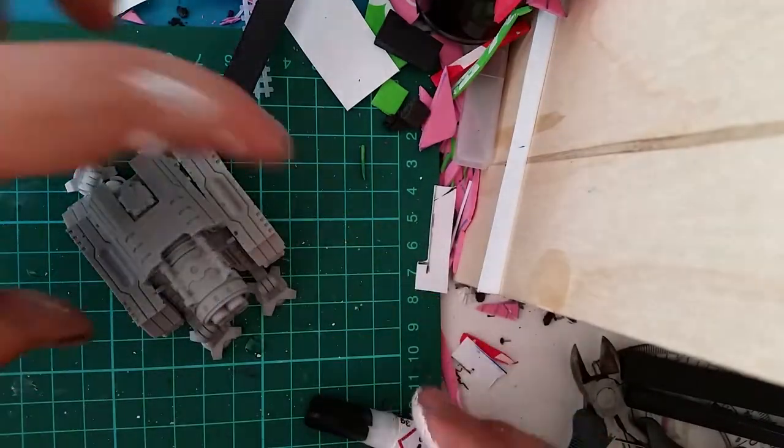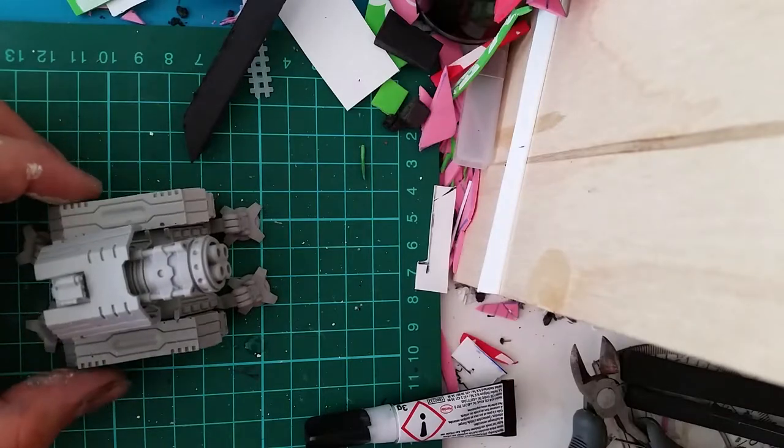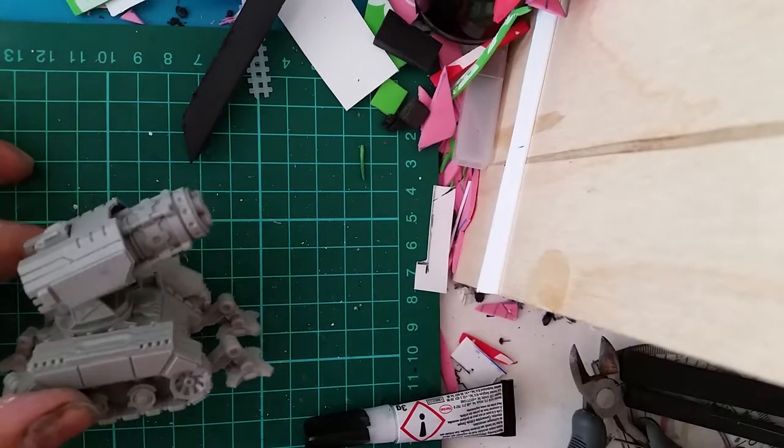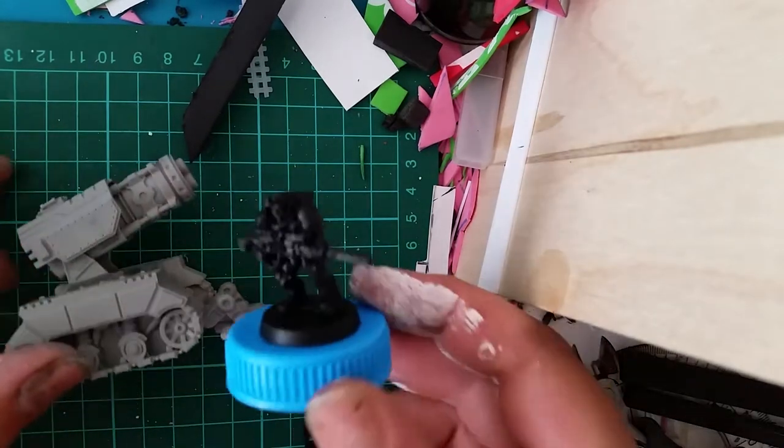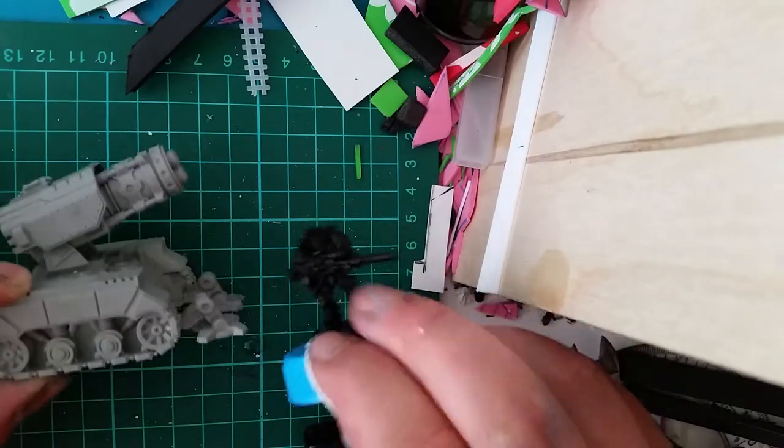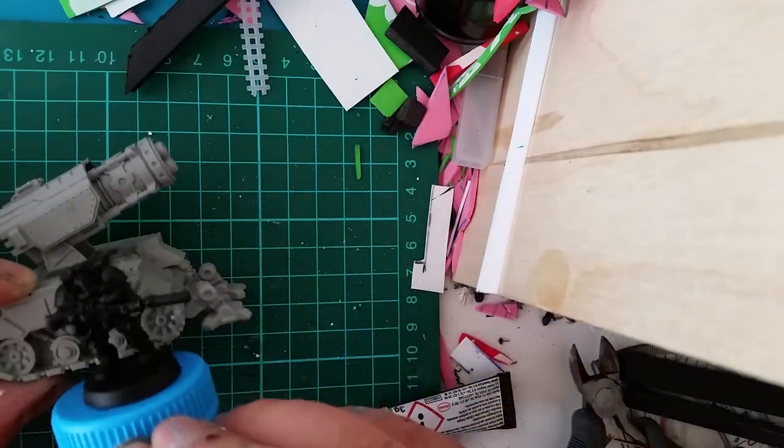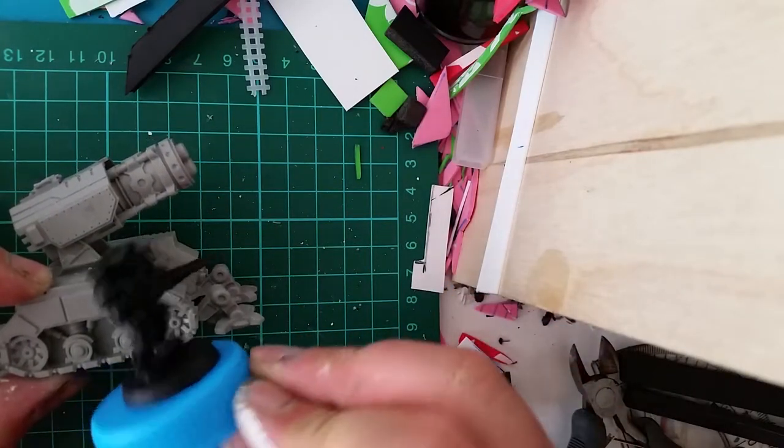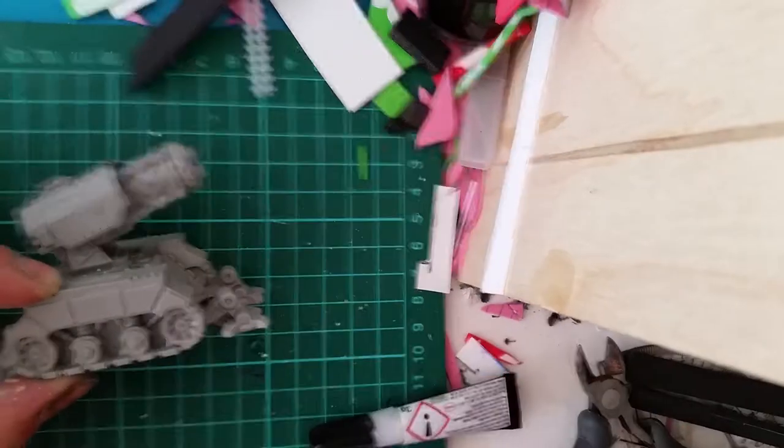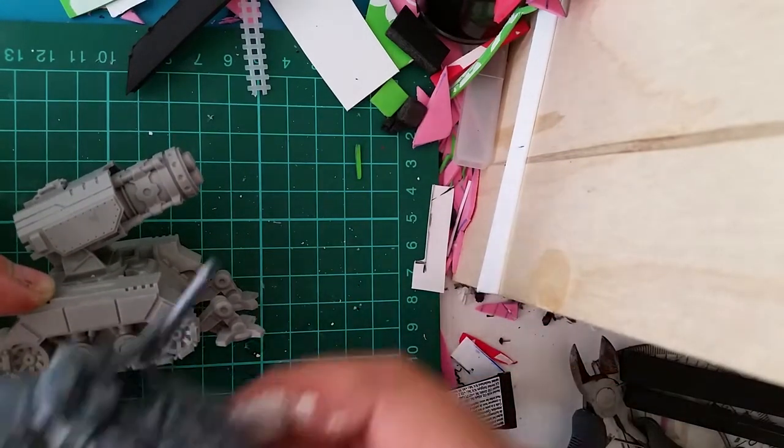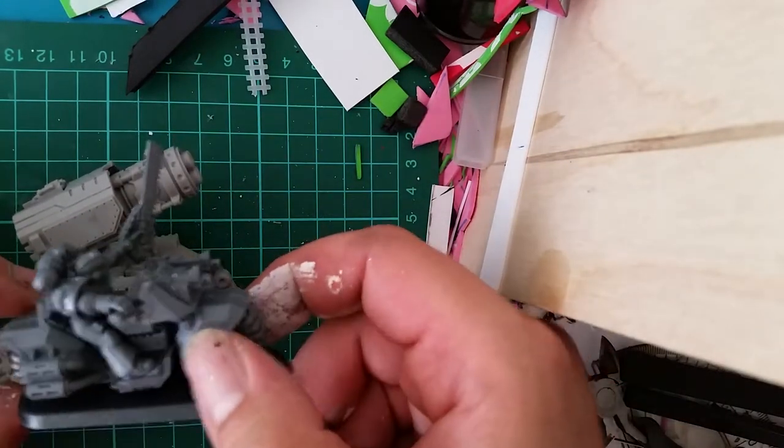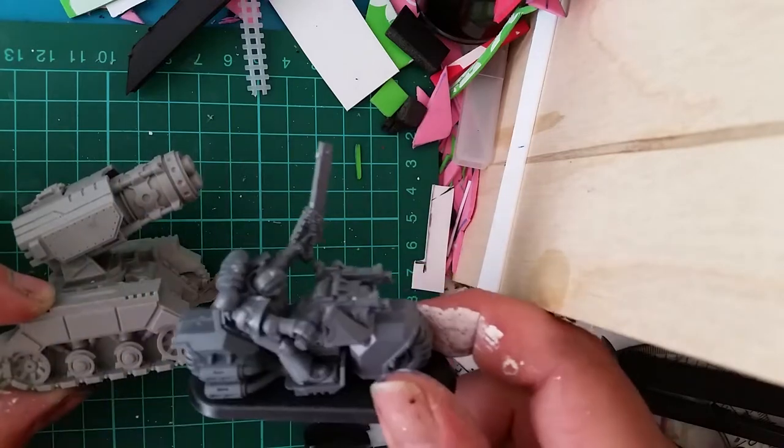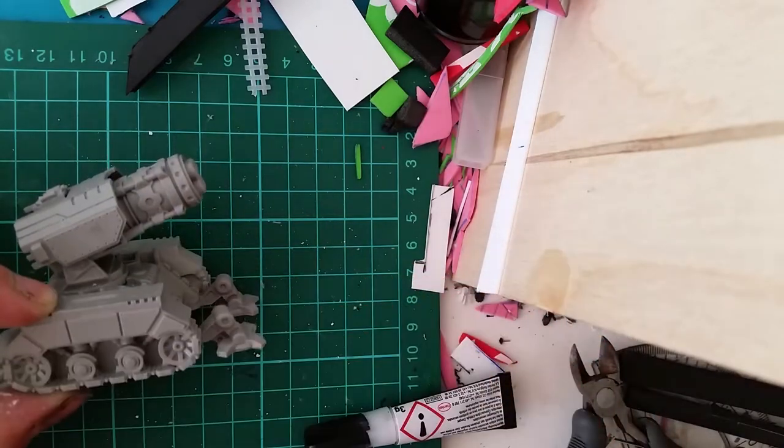Now for scale, let's put it next to a Space Marine Scout Biker. Yeah, that totally works. I love it.